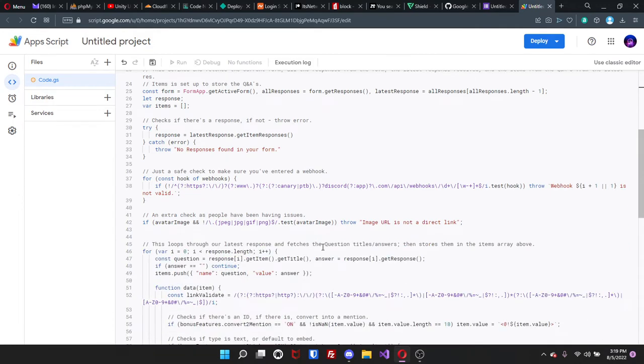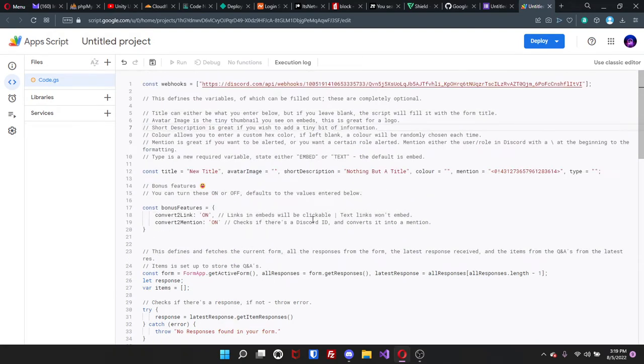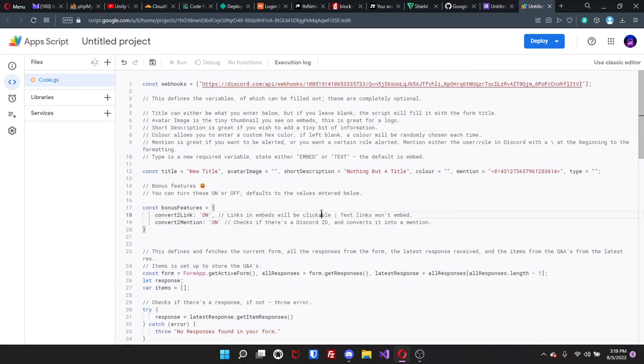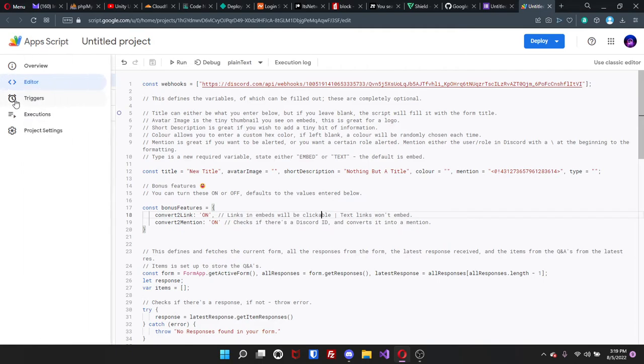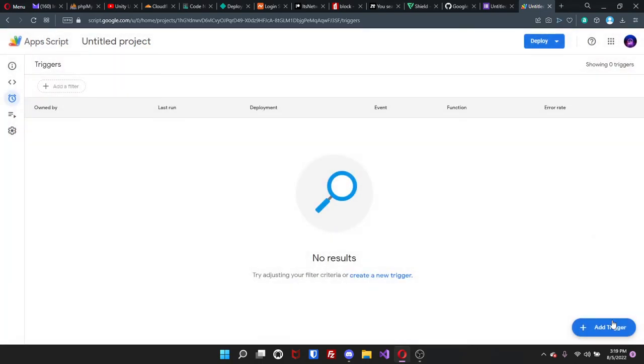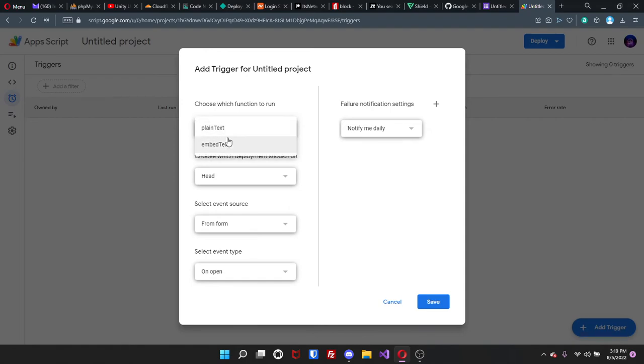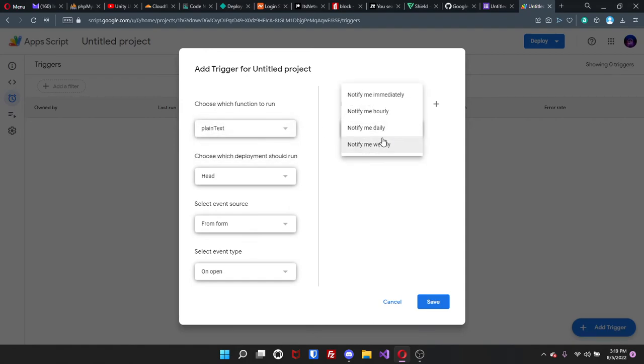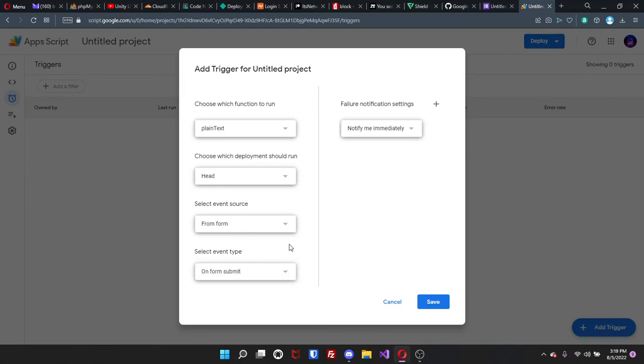Now that you're done with that, just press Ctrl+S to save it. Now that it's saved, you're going to come over here to triggers, click on add trigger. It's going to just be plain text embed. I'm just going to leave it plain. I'm going to notify me immediately and then make sure this is head from form and then on form submit. I'm just going to go ahead and press save. Let it load. It might take a little bit.